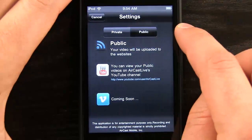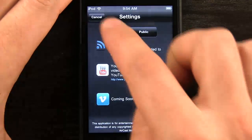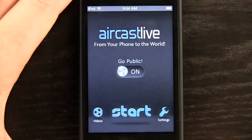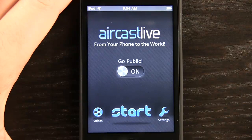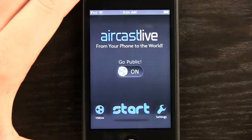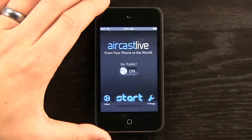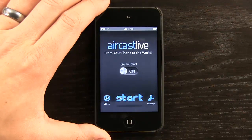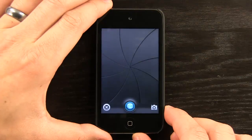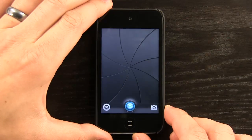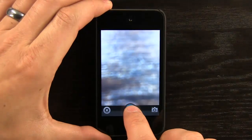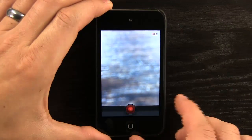Now that we've chosen Public and tapped back — Public is turned on. All we have to do is record a video. I'm going to back out on the camera a little bit and go ahead and tap Start. It's going to start my camera and then all I have to do is tap on the Start button and I can start recording.